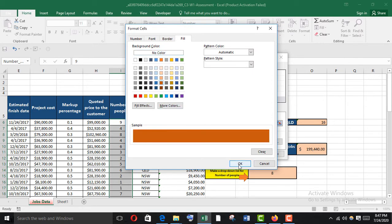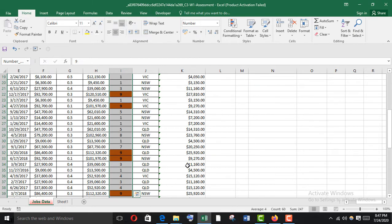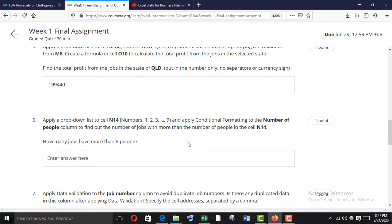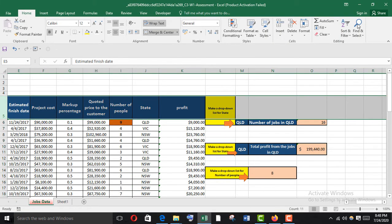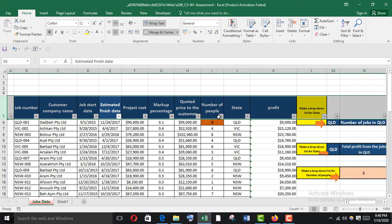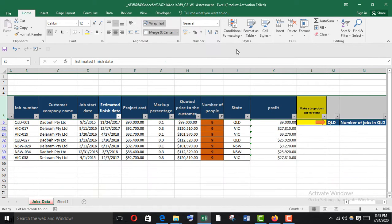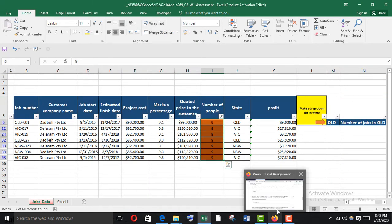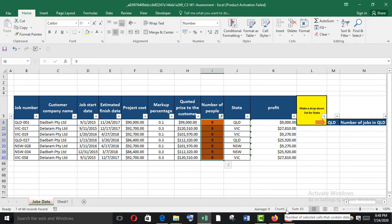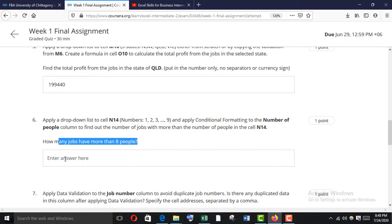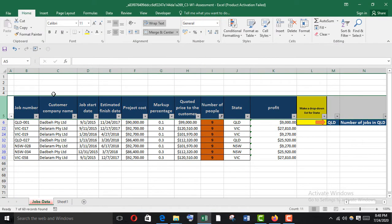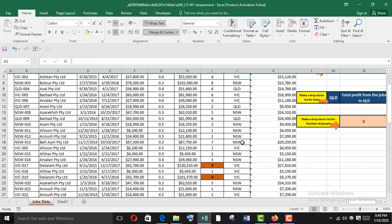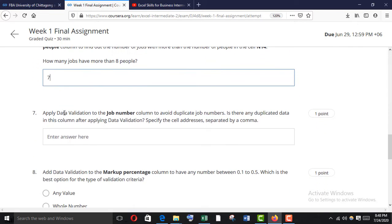Here it is. What they want to know is how many jobs have more than 8 people. I'll add a filter here — filter by color. There are 7 highlighted rows, so the count is 7. Now clear all filters.